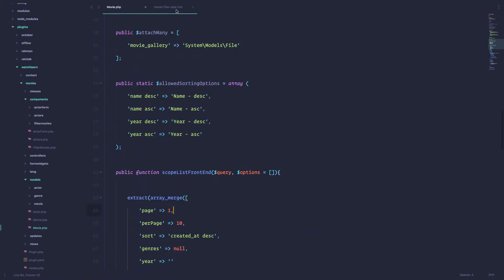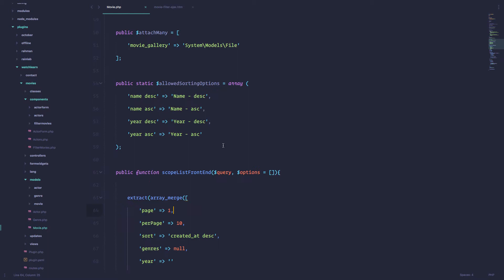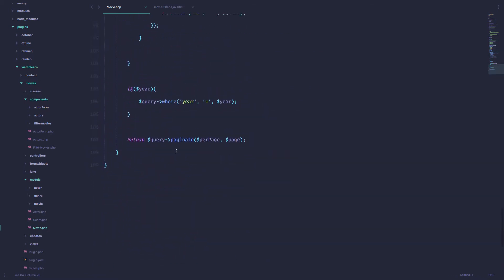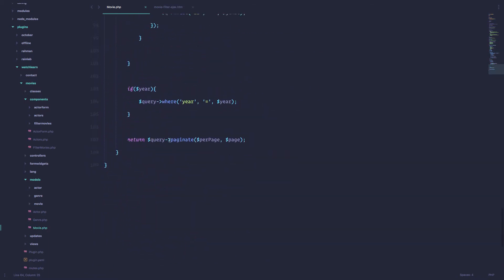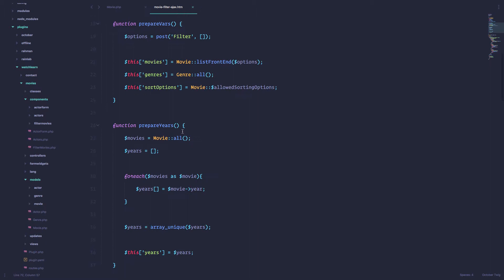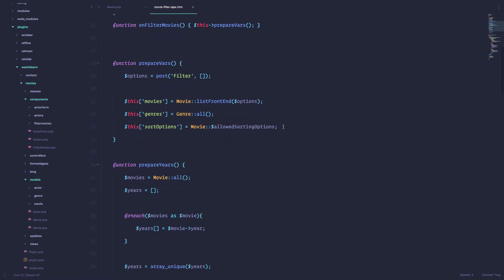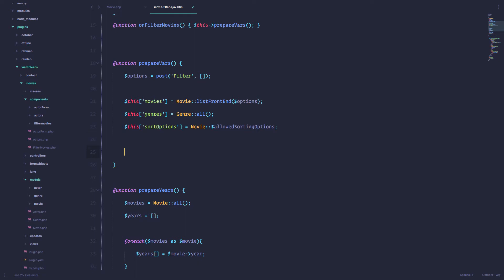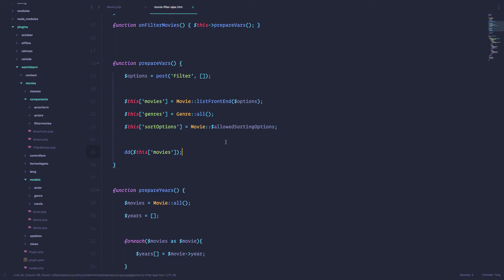First of all, we need to get all the pages. As you can see, when we return our query, we are paginating it and we are sending in some options — how many items per page and what page we are on. So we can do something like right here in prepare vars: I can just do die and dump of this movies. I'm just going to dump the collection of movies that we are getting because we are going to get the pagination from that list.